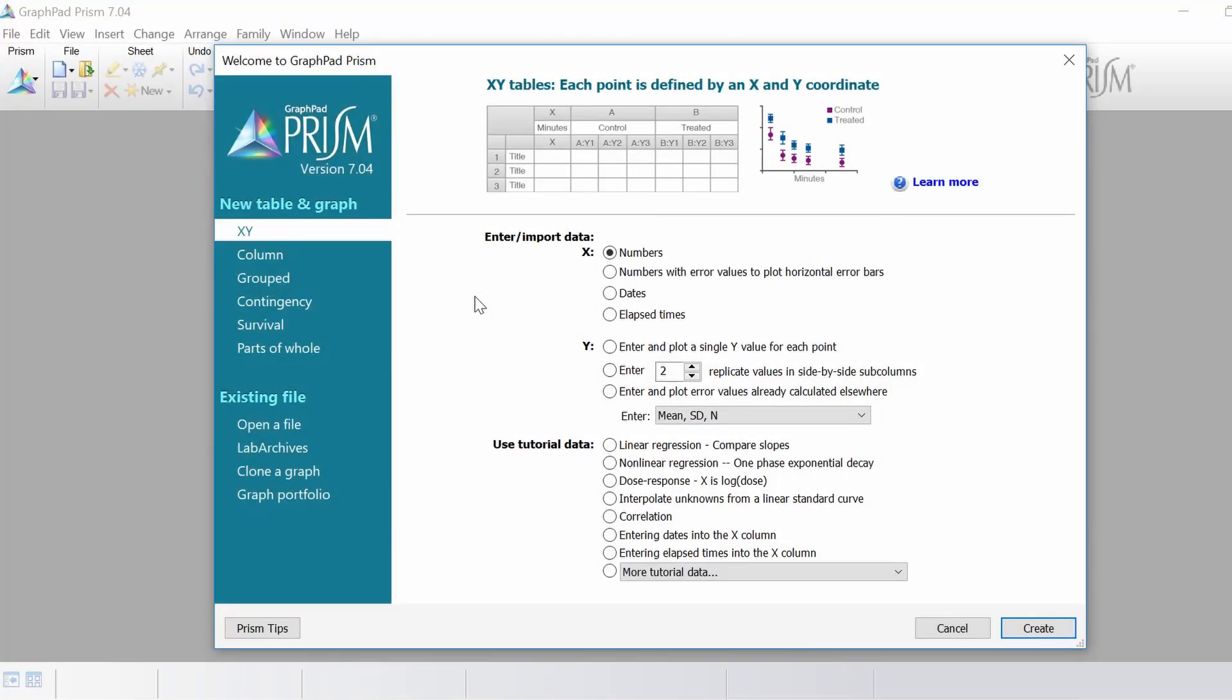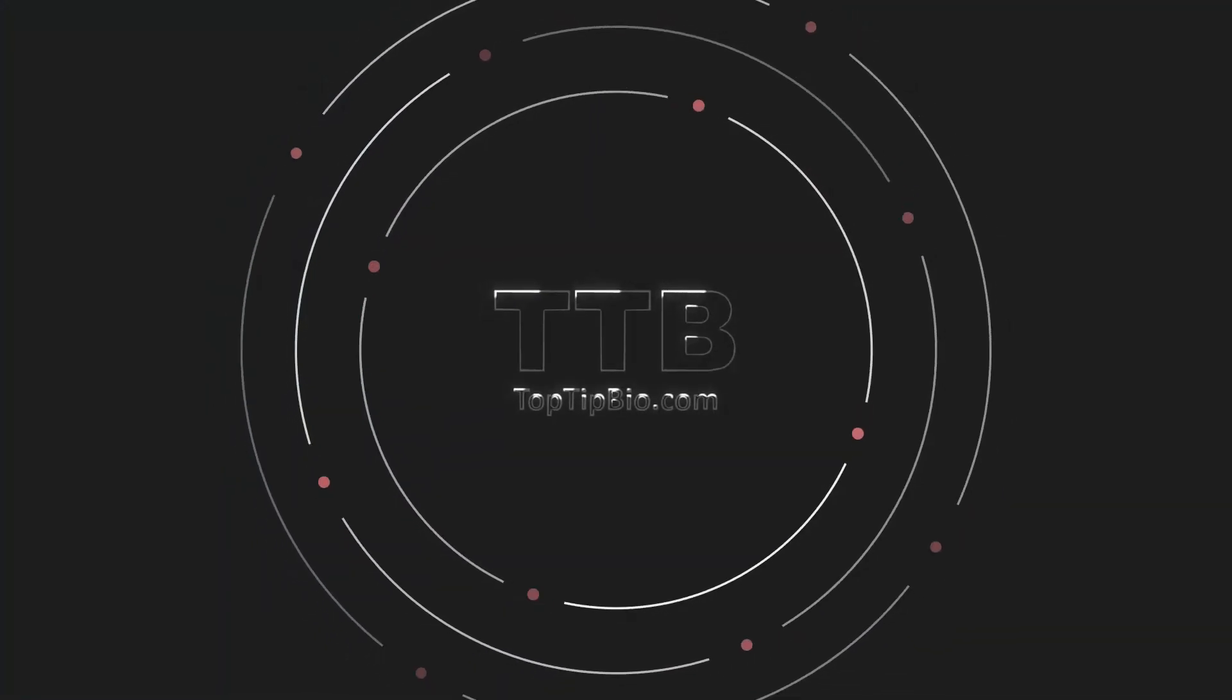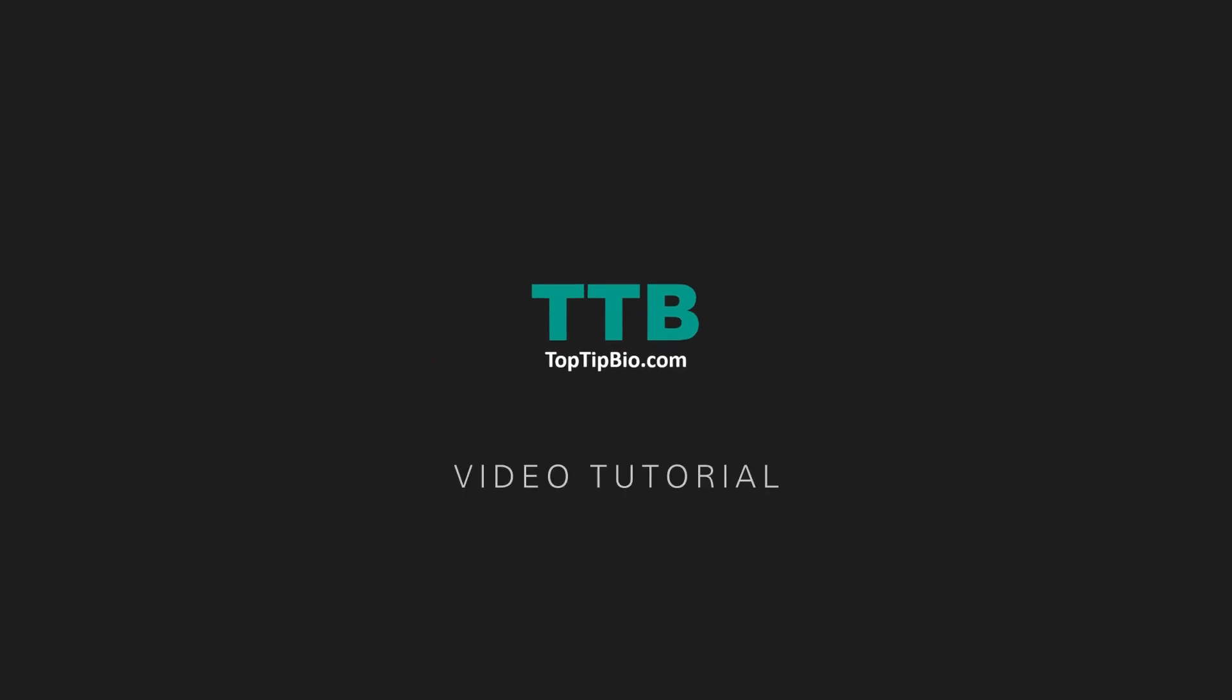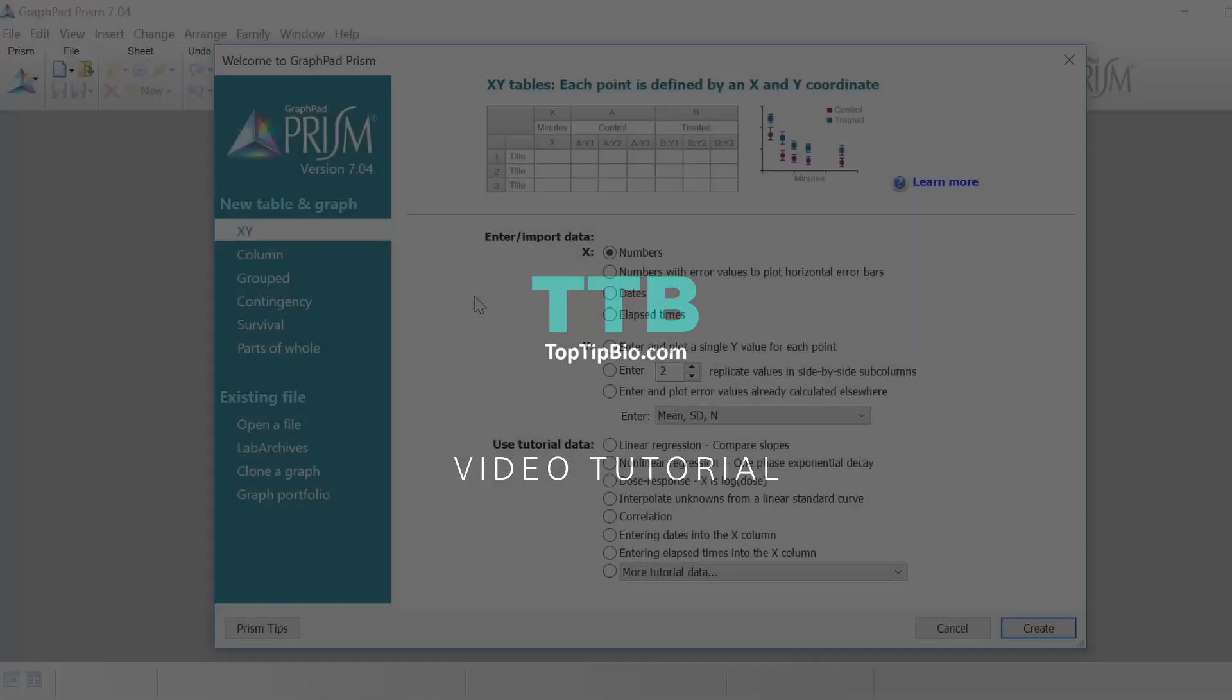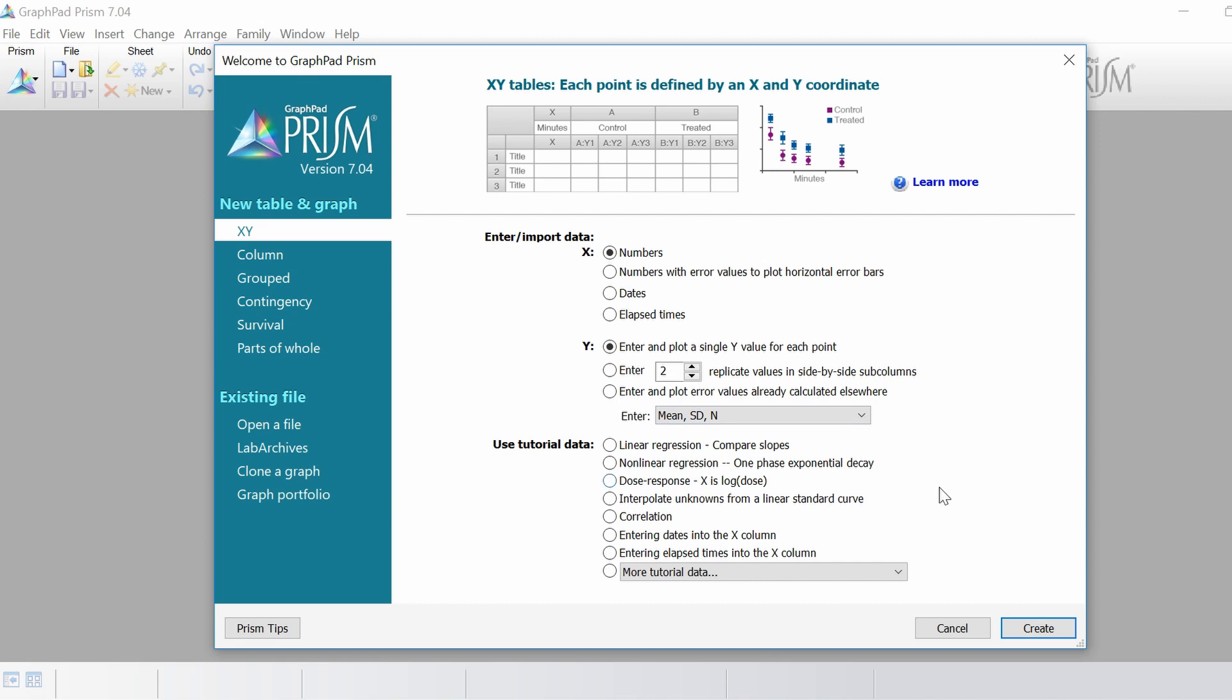In this video I'm going to show you how to perform a Pearson correlation between two variables. I'm going to select an XY type of table. For the x I'm going to select numbers, and for the y I want to enter and plot a single y value for each point. Now click the create button.